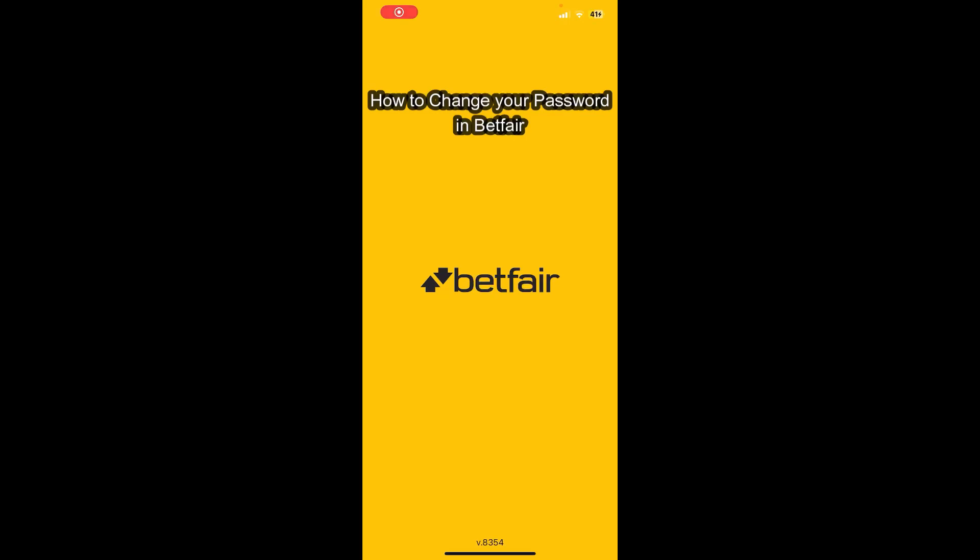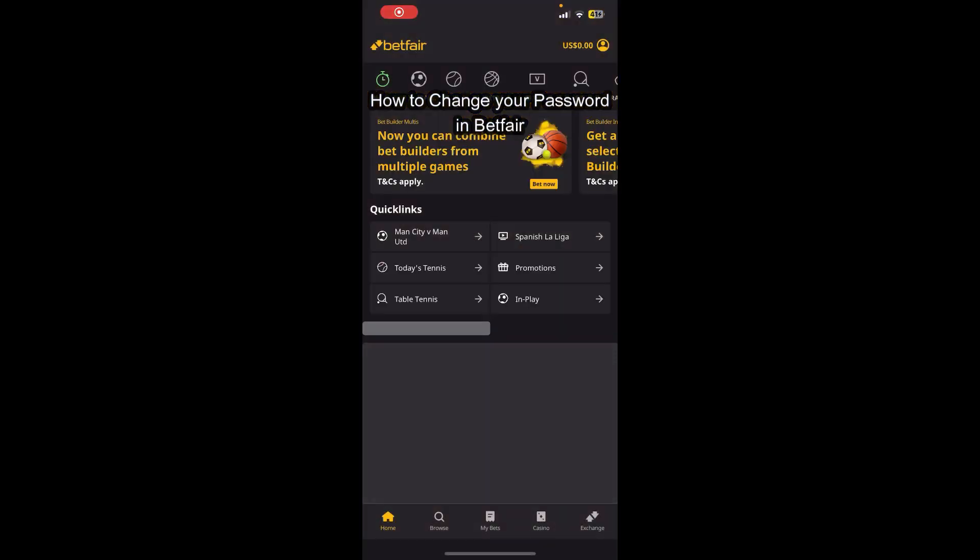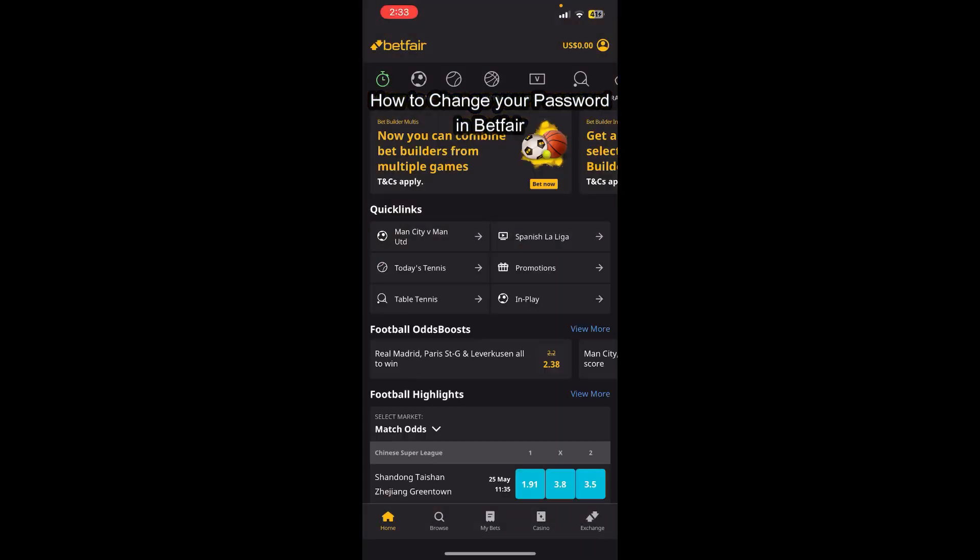Hello everybody and once again welcome back to How to Guide YouTube channel. Today in this video I'm going to show you how you can change your password on Betfair, so make sure you follow my steps till the end.